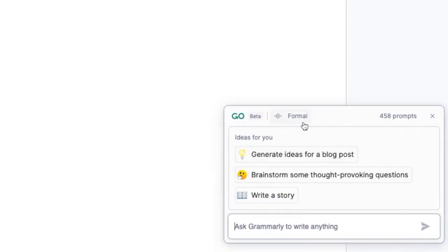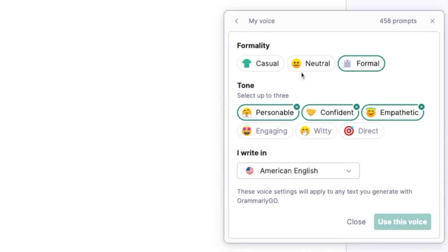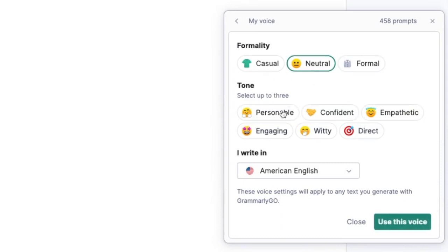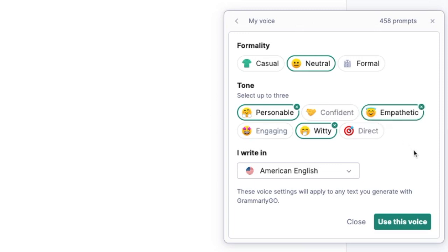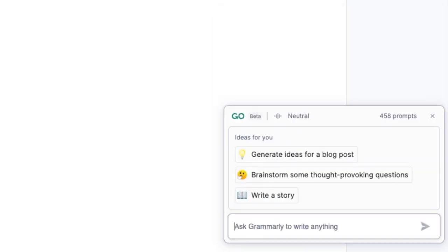Before you start writing, here's a pro tip: I recommend you set up your voice profile. This is one of the ways Grammarly Go uses your unique context to personalize the writing you generate. You can find your voice profile by clicking here. Select your preferred formality, tones, and professional role, and all that context will follow you so the emails, messages, posts, and docs you create are more authentic and more effective.